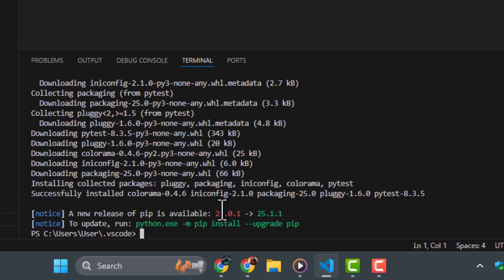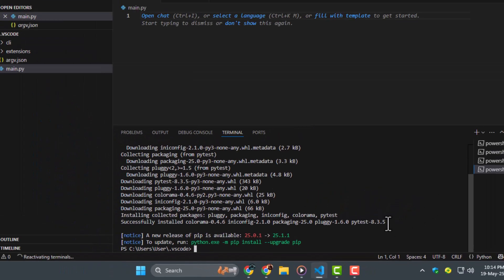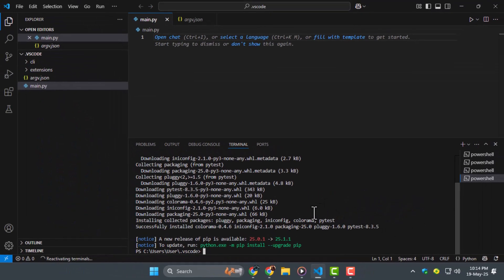Step five, when the installation finishes, you'll see a message that says successfully installed PyTest along with the version number. This means everything is set up and ready to use.